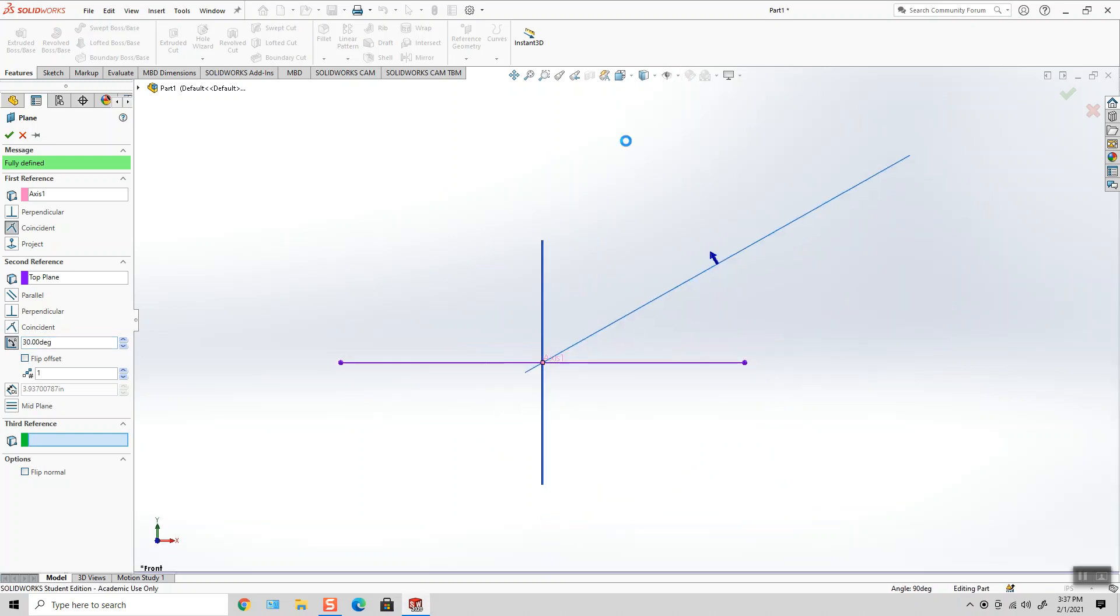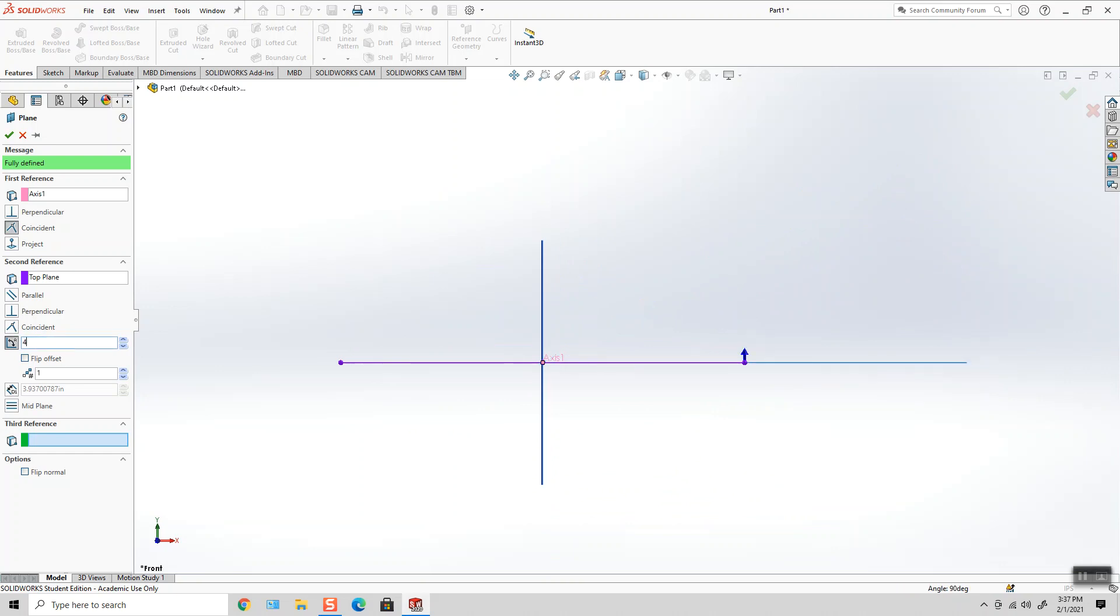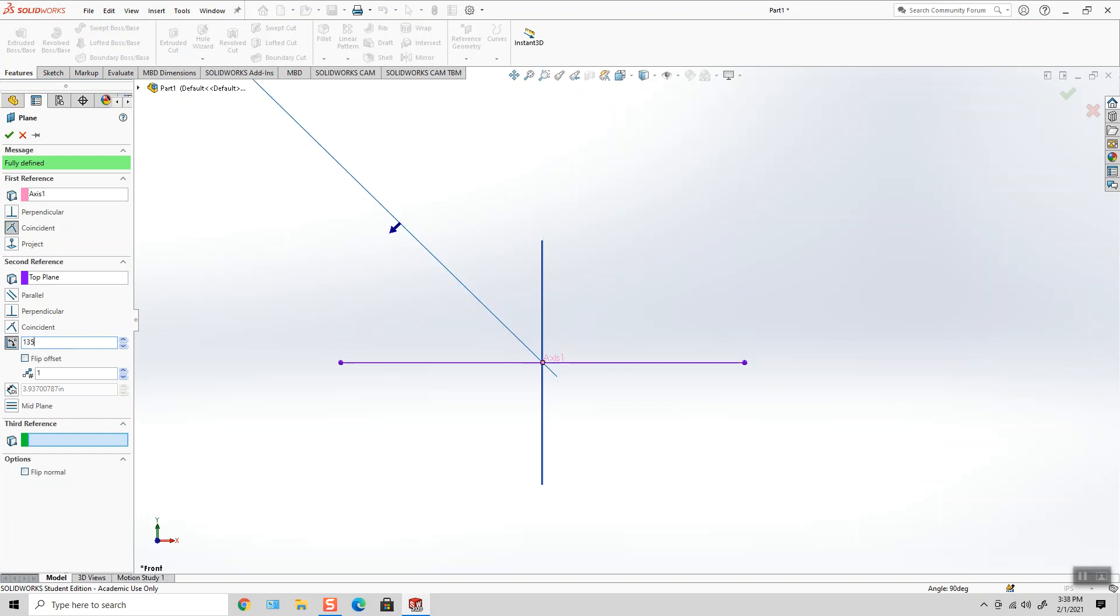So looking at it from the front, if I said zero, now I'm at zero. If I type in 45, I'm at 45, and then 90, and then 135, and then 180.